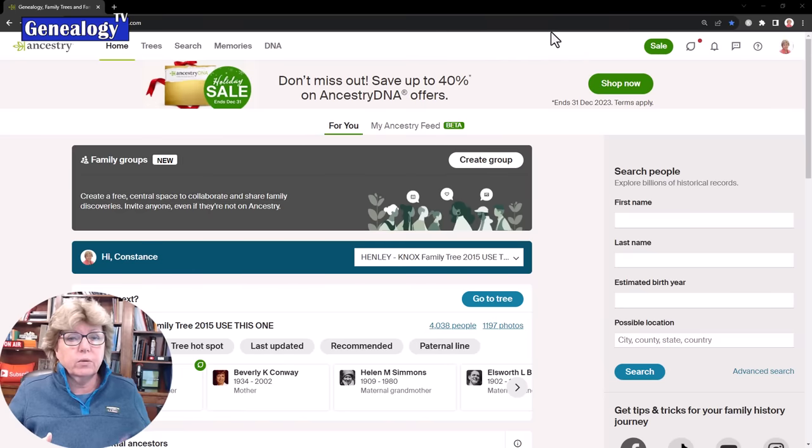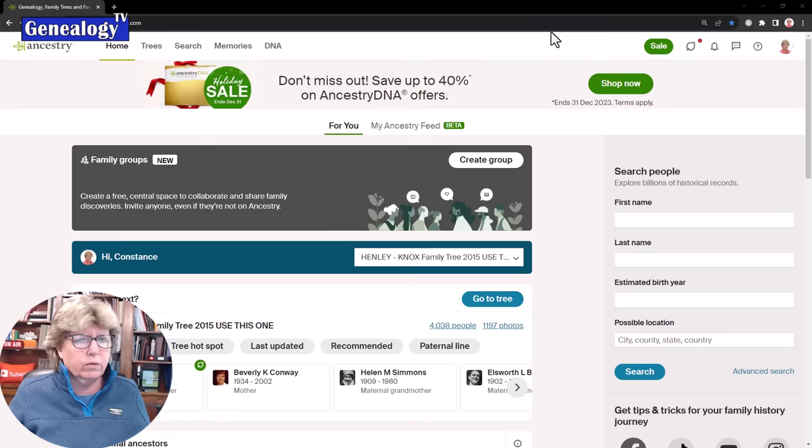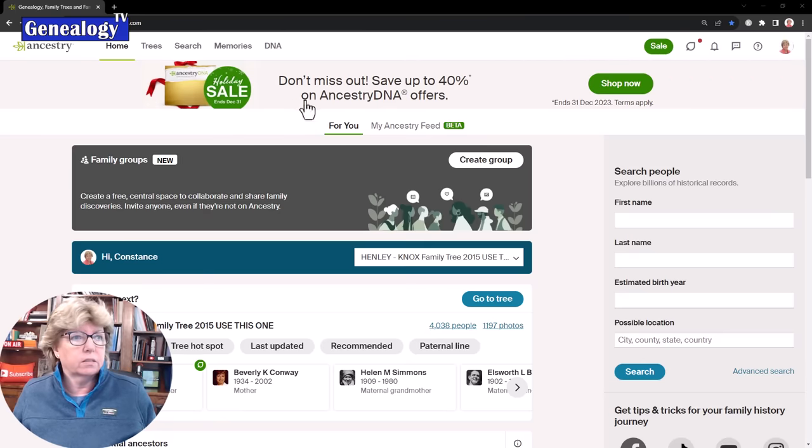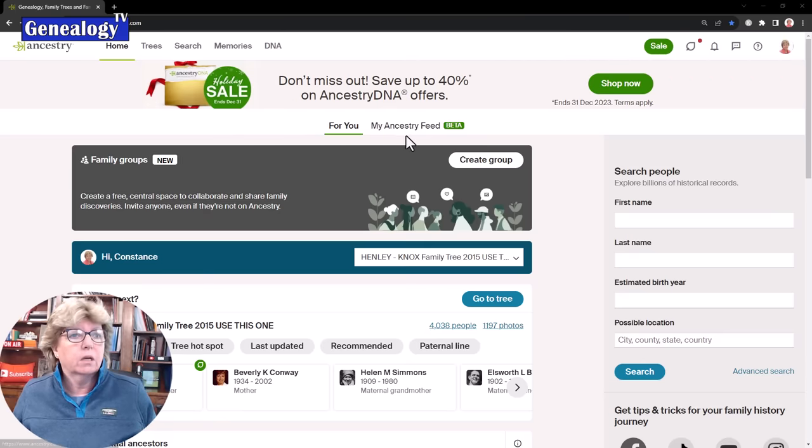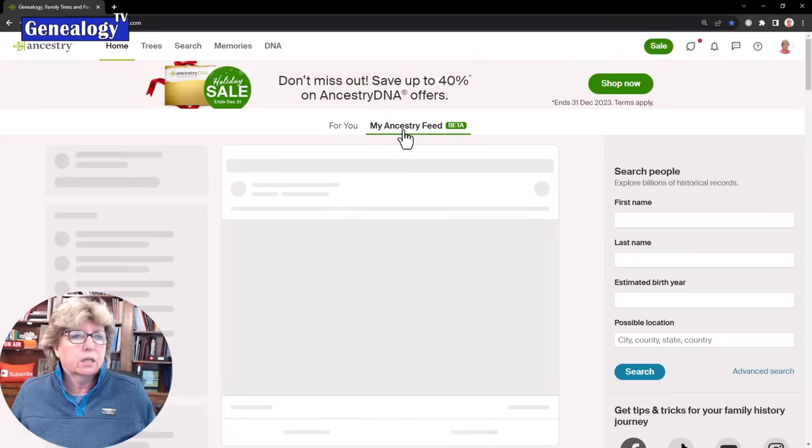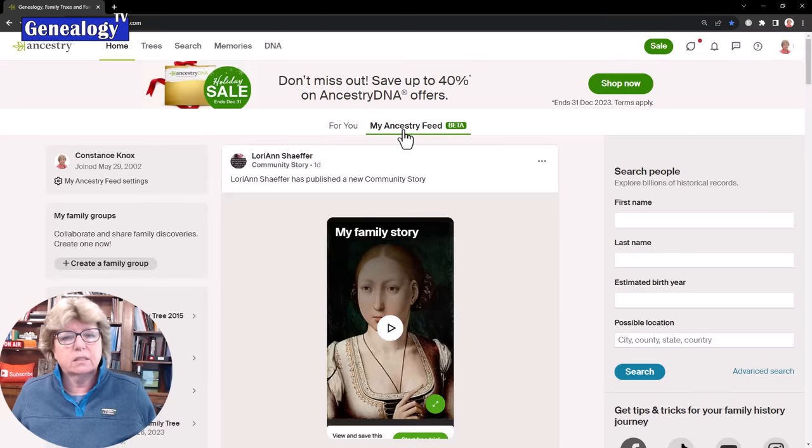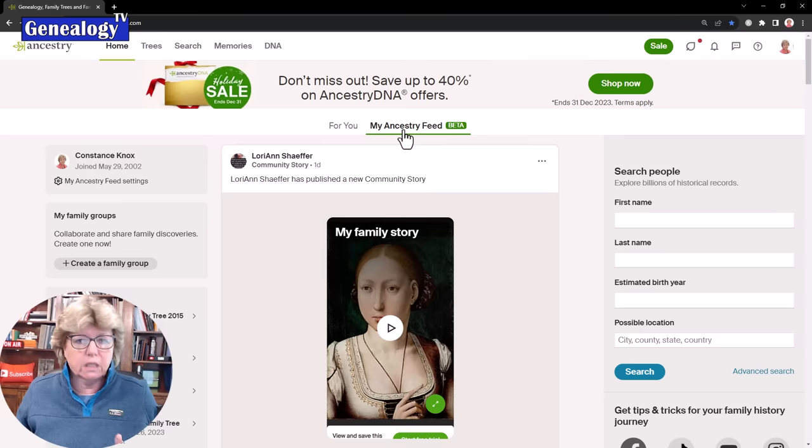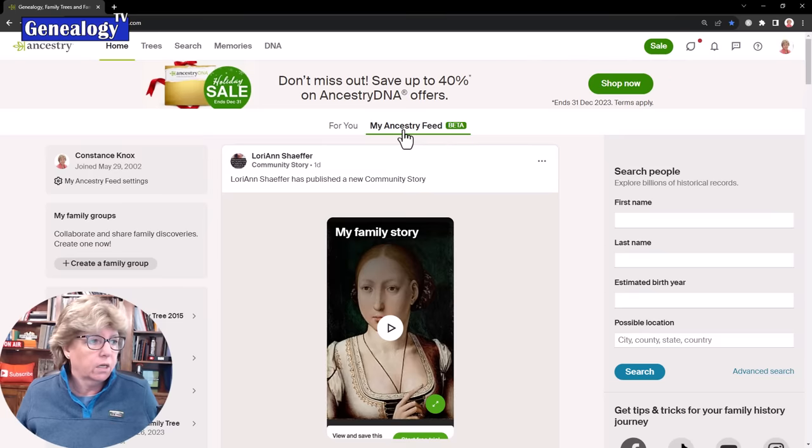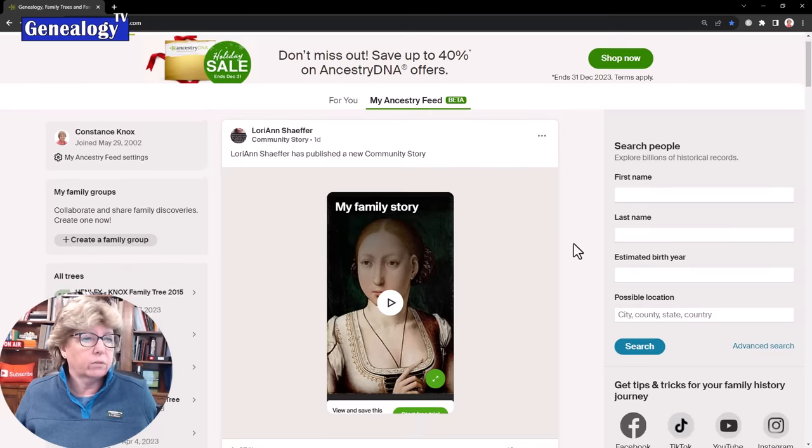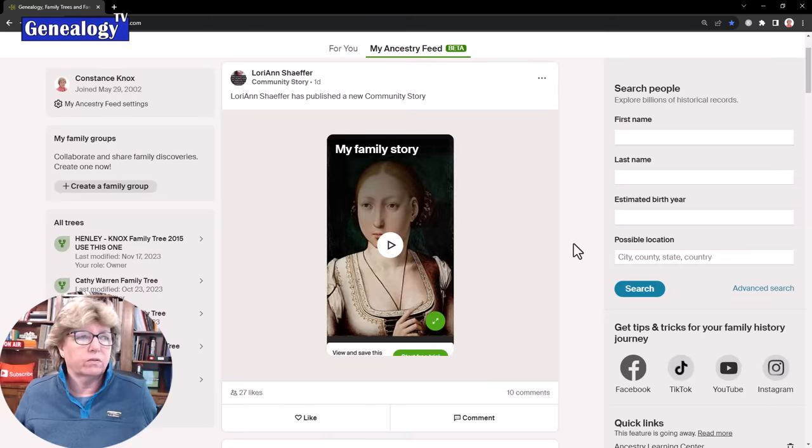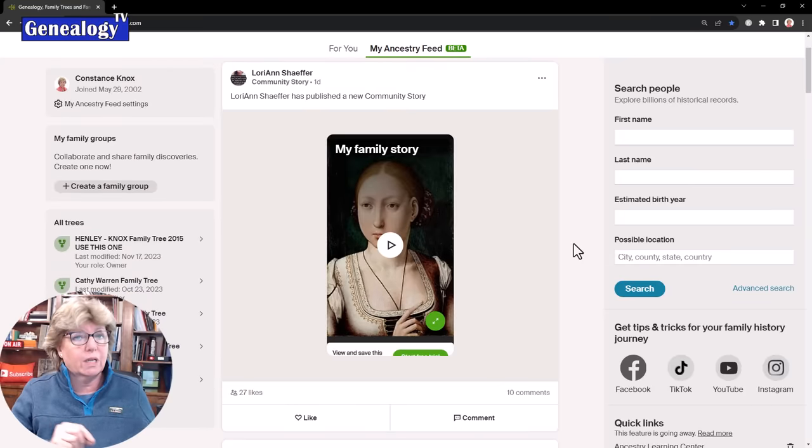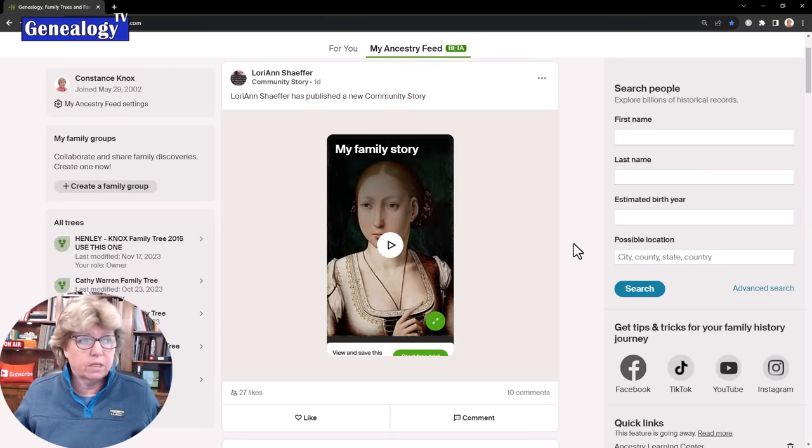The next feature I wanted to talk about is from the home tab here, my Ancestry feed. This is kind of like the social media of Ancestry.